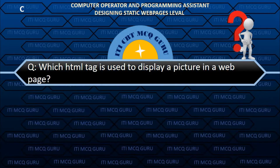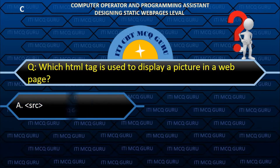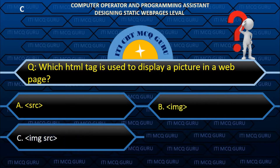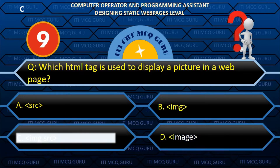Which HTML tag is used to display a picture in a web page? C. Image SRC.